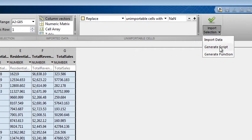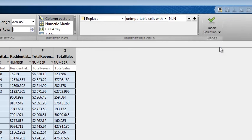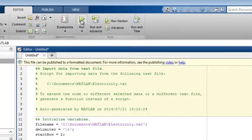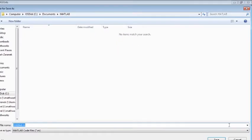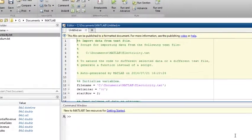You can generate code from the import tool to make it easier to repeat the data import. Let's generate a script. We can save the file and run it from the editor.